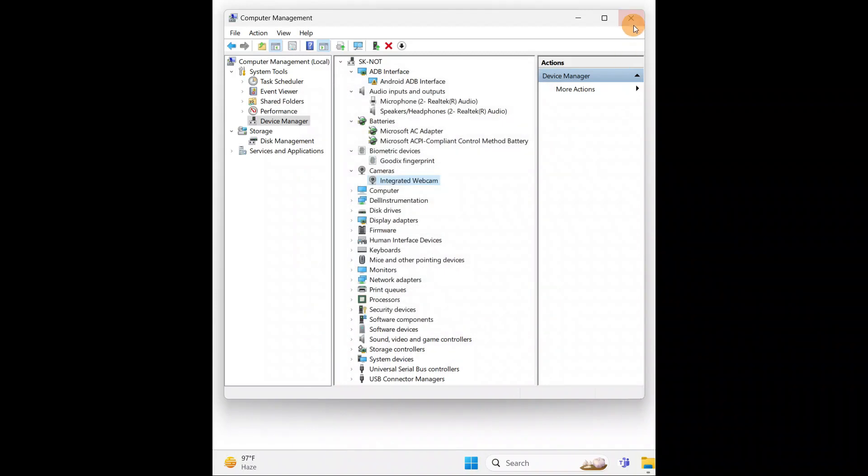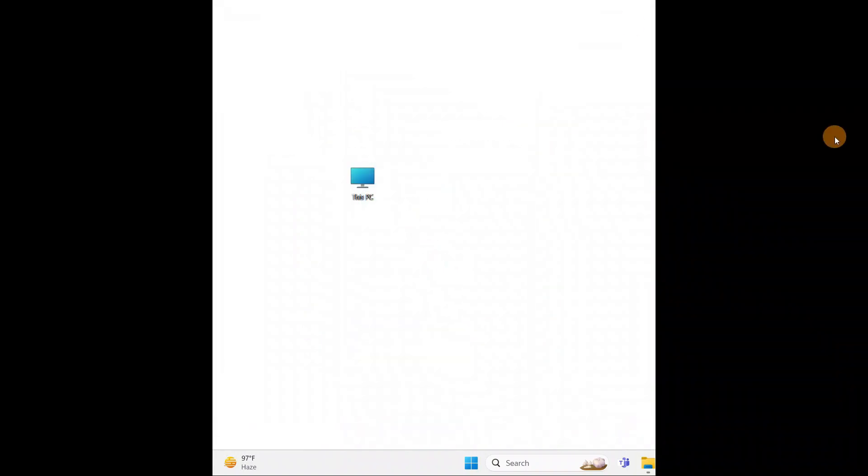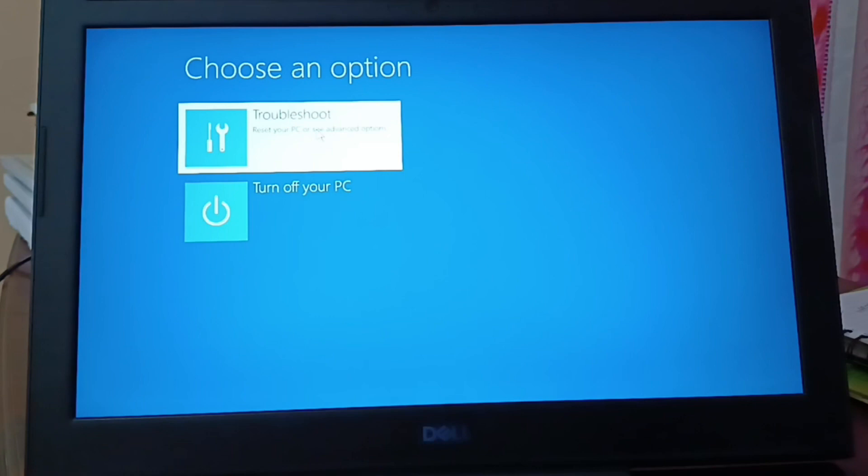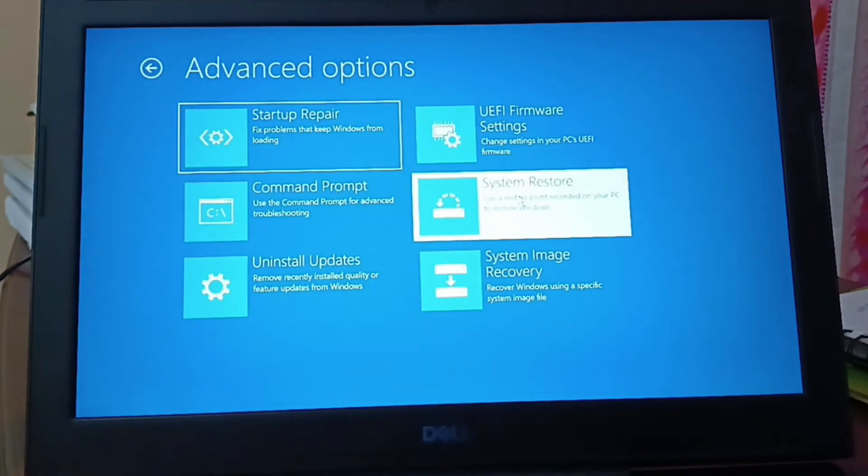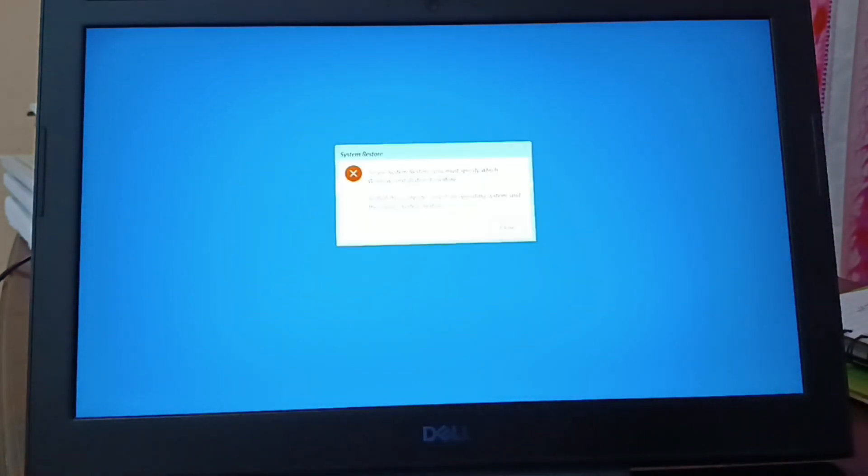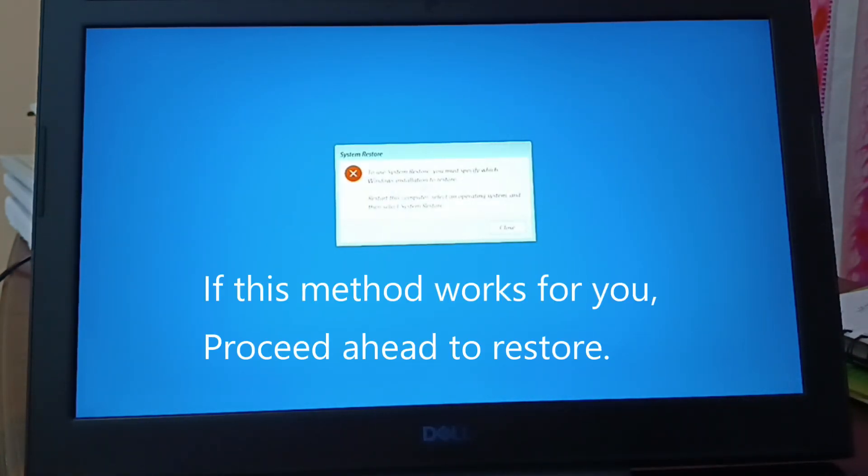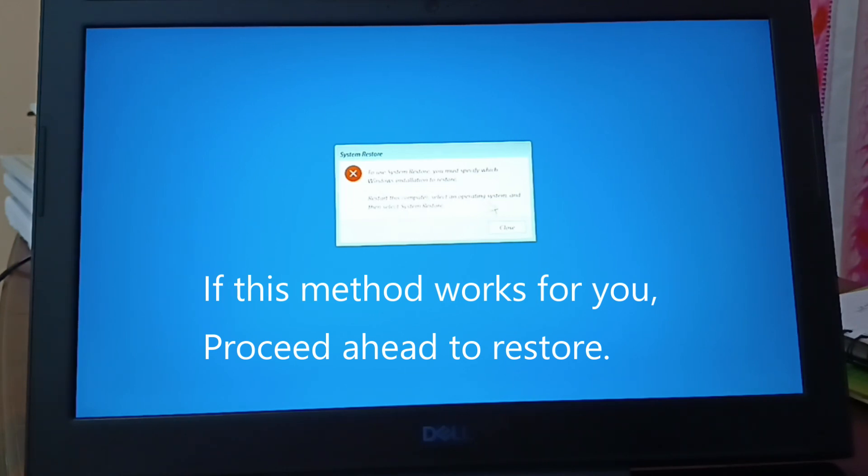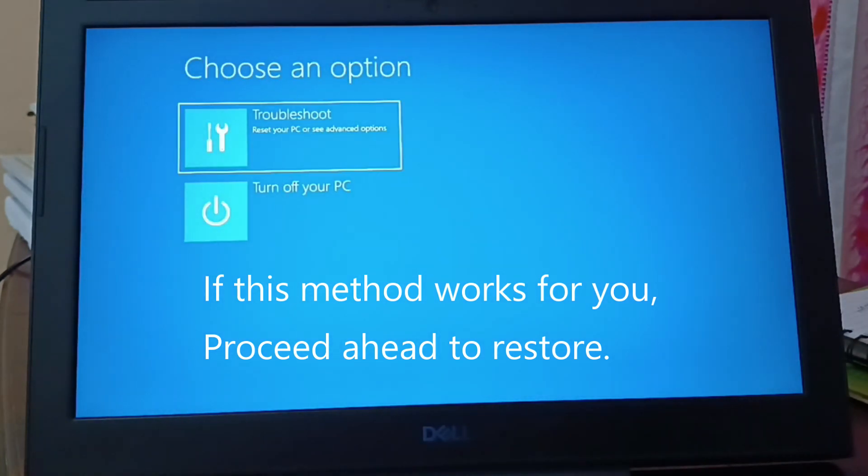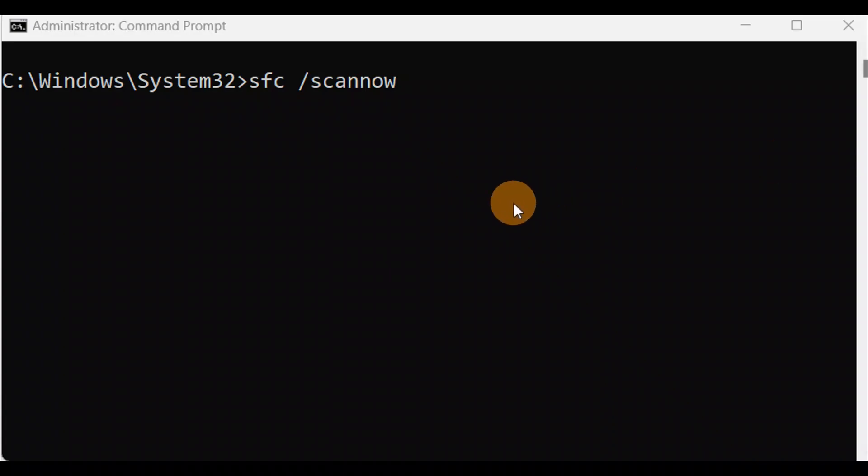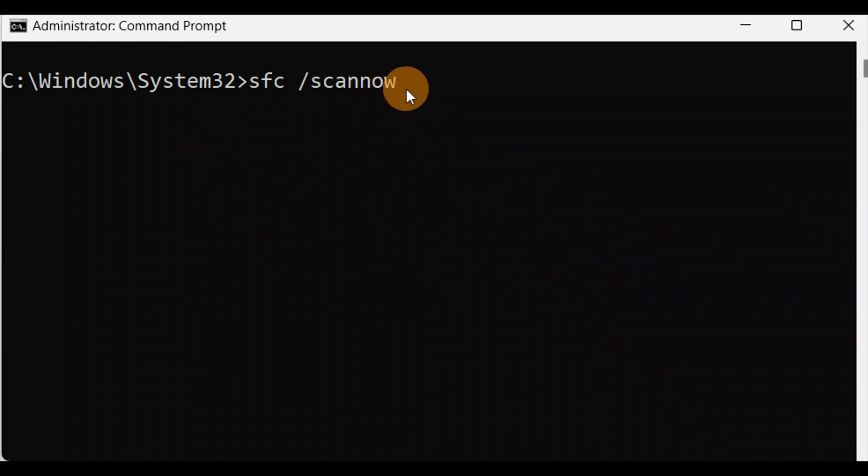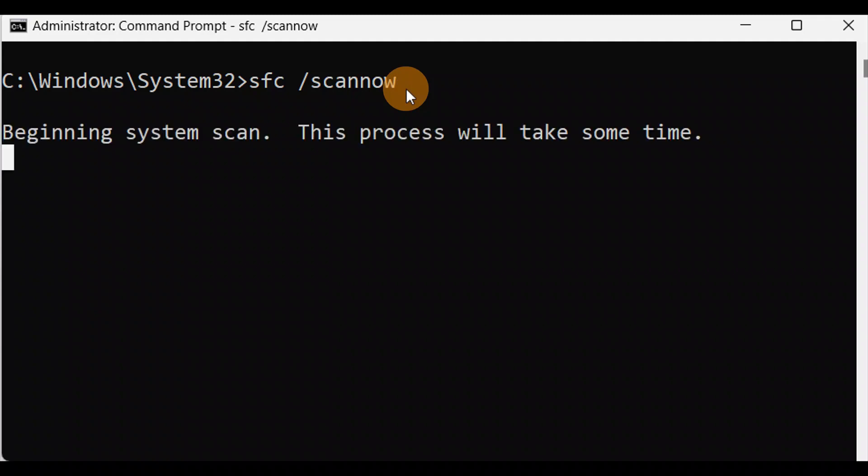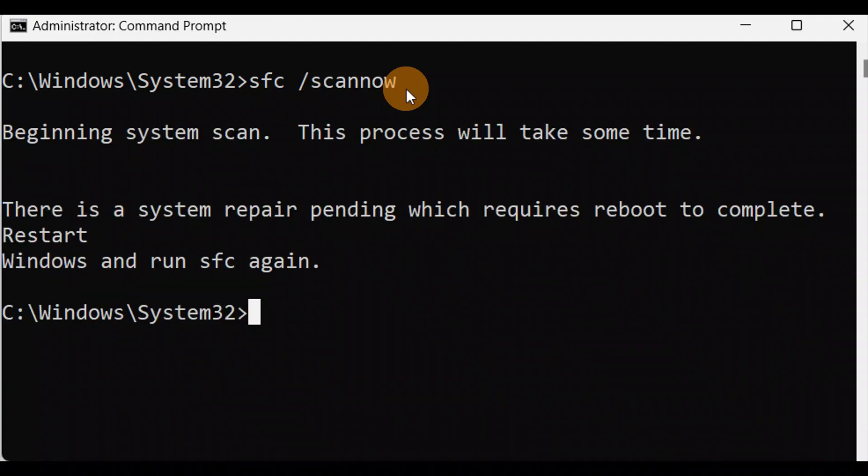Go to troubleshoot. To use the system restore you must specify which Windows installation to restore. Restart this computer and select an operating system, and then select system restore. Just run the system file checker: sfc /scannow. So this process might take some time and let it finish and hope it repairs your computer.